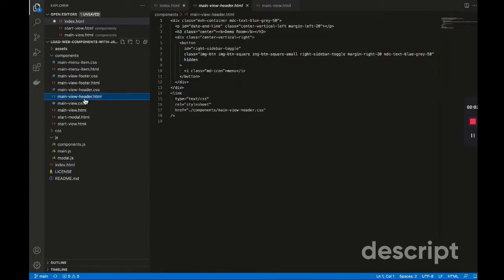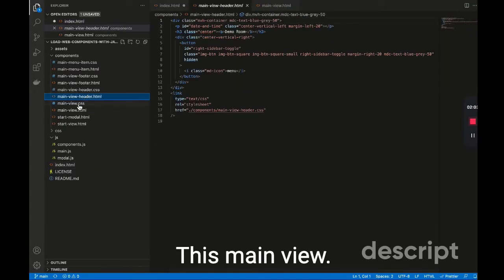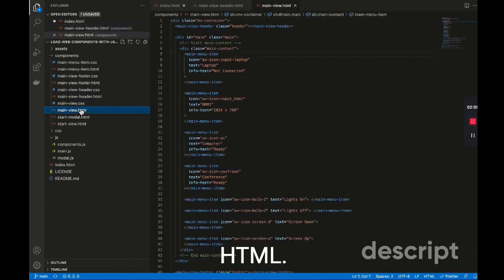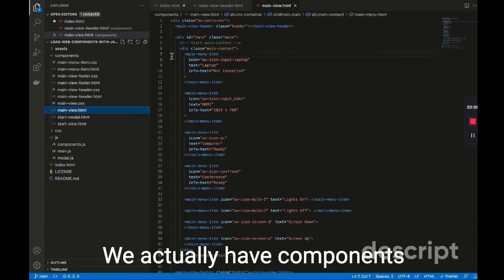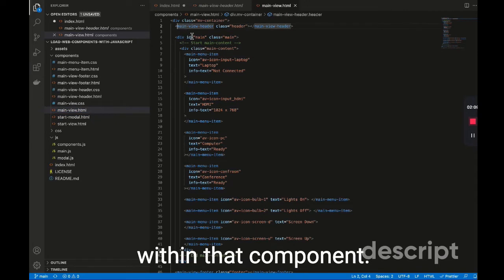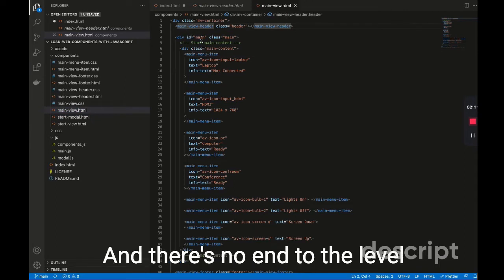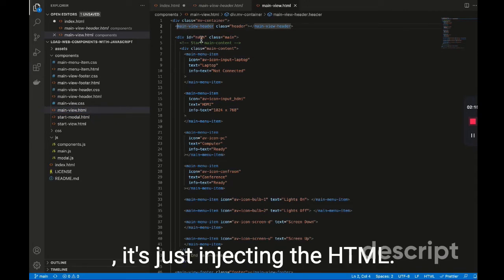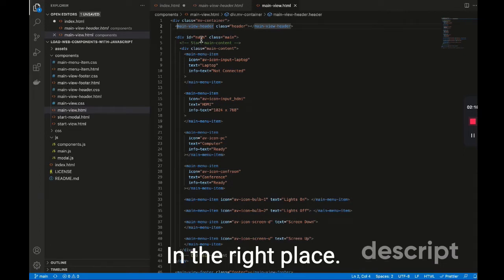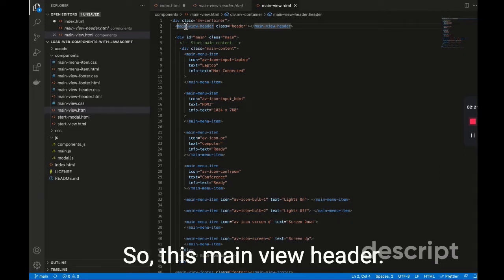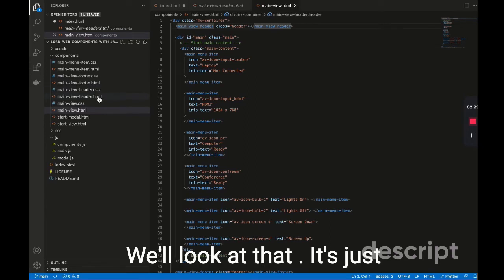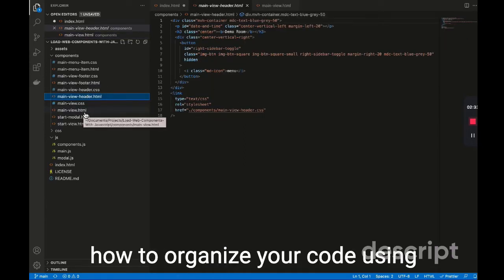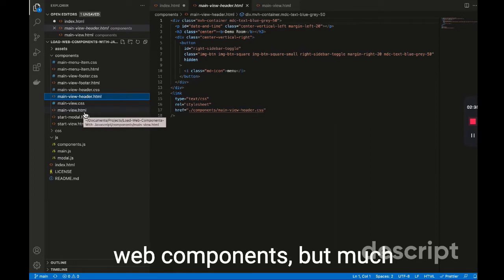In this main view HTML, we actually have components within that component. And there's no end to the level of nesting you can do, because it's just injecting the HTML in the right place. So this main view header, we'll look at that. It's just backgrounds, some text. So that's a good example of how to organize your code using web components.